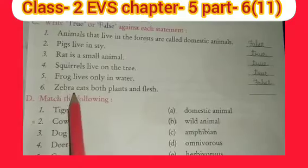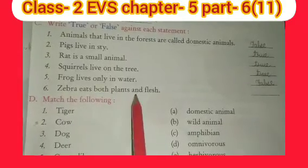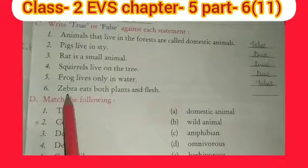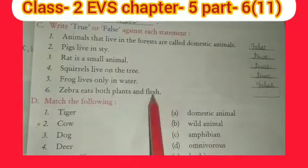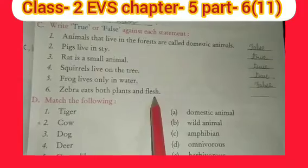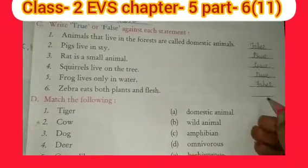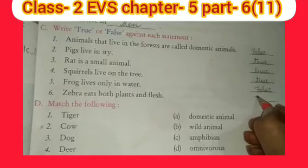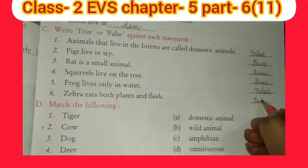Sixth: zebra eats both plants and flesh. Zebra — it eats both things, meaning it eats plants and flesh. That is false — zebra eats only plants. Write false here.